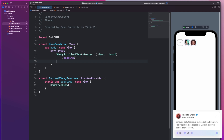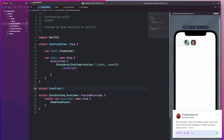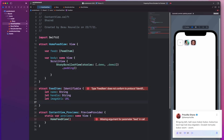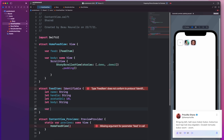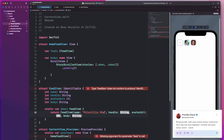Next up is what I'll call the feed item. I'll just keep this simple — just a name, handle, avatar, and body text. Can't forget to create the mock object.